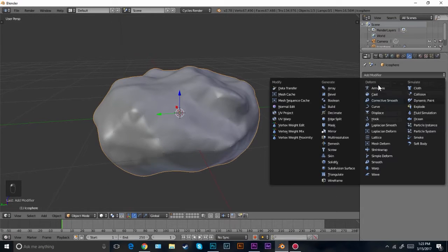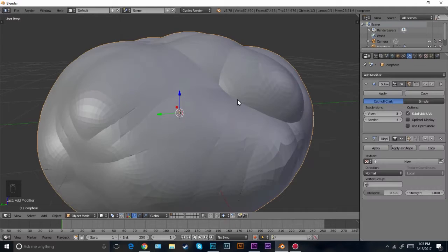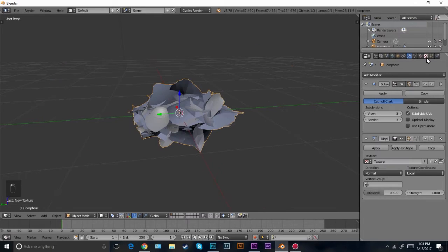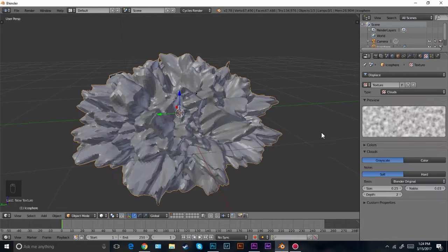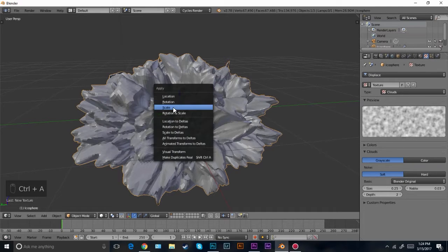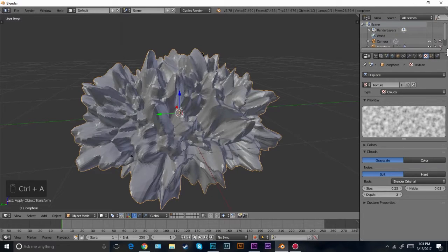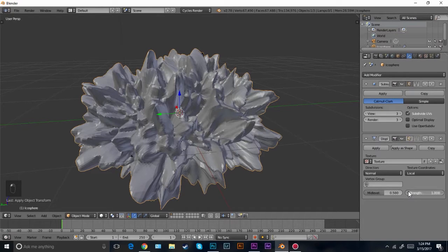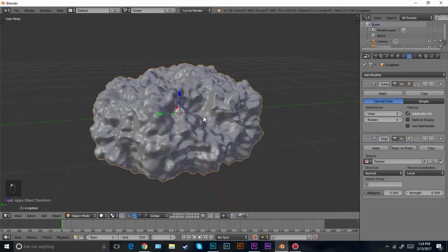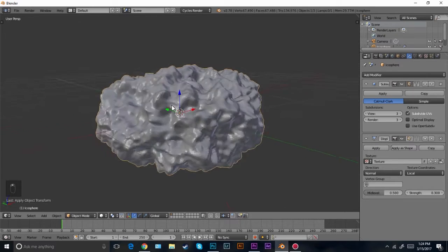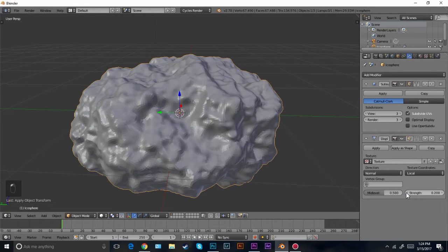Now let's add in a displacement modifier to give the overall thing a little bit more shape. Click new and then come over to the texture. Change this from image or movie to clouds. We also have to set the scale, so press Control A and click scale. Then turn the strength way down — it's way too strong. It looks like a weird alien meteorite or something.